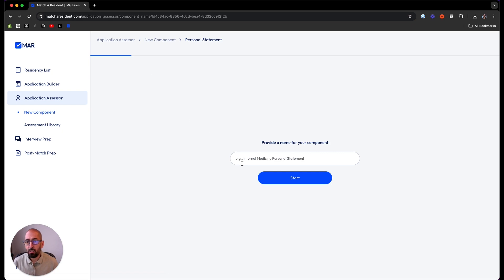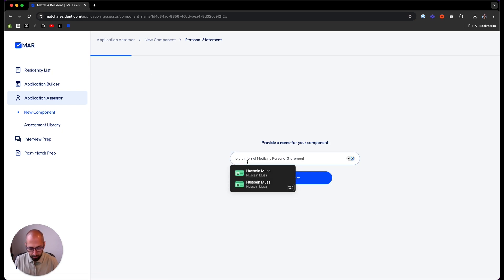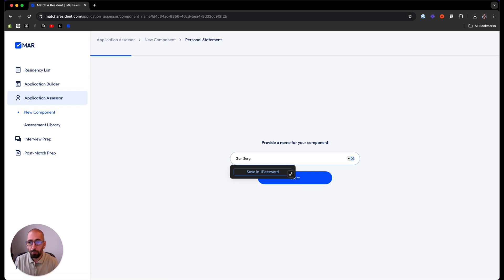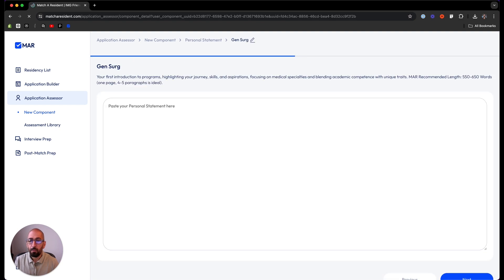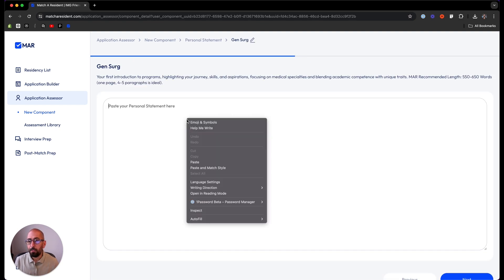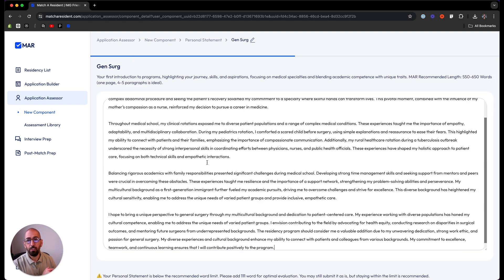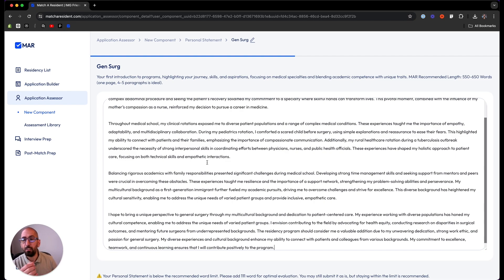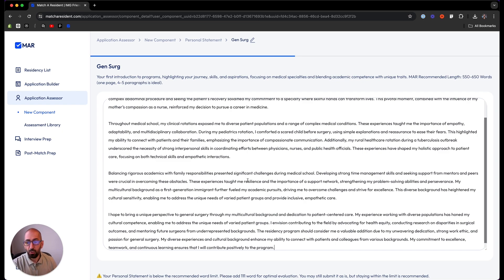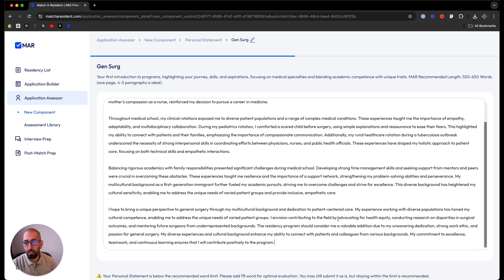Now you give it a title, let's say surgery. Copy and paste your component. This is how you do it: you bring your personal statement or any component of your ERAS application and you copy and paste it into the text area and you run a check.